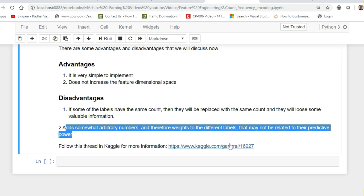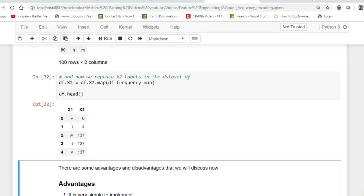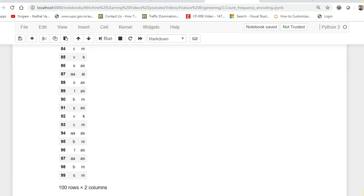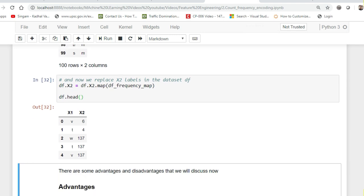If you want to read more, you can see the Kaggle link where experts have discussed all these techniques. This is one way of converting labels into a count-based number encoding. I hope you liked this video and understood what count/frequency encoding is. Please subscribe to the channel if you haven't already, and share with your friends. I'll see you all in the next video. Thank you. Jai Hind.